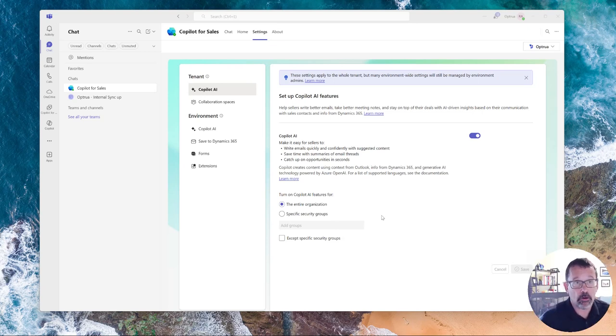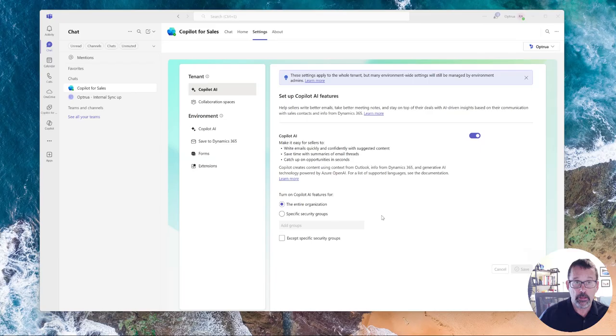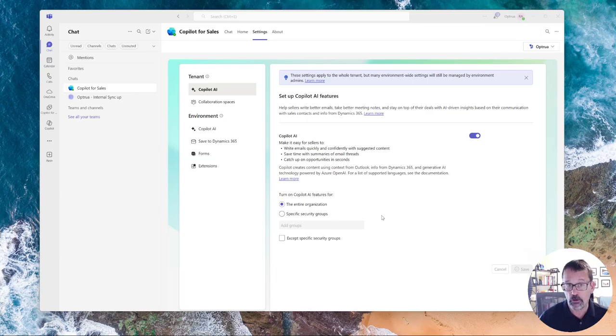This is the last part of our quick Copilot for Sales demo. In this case, I'll quickly show you where to get started with configuration and setup.